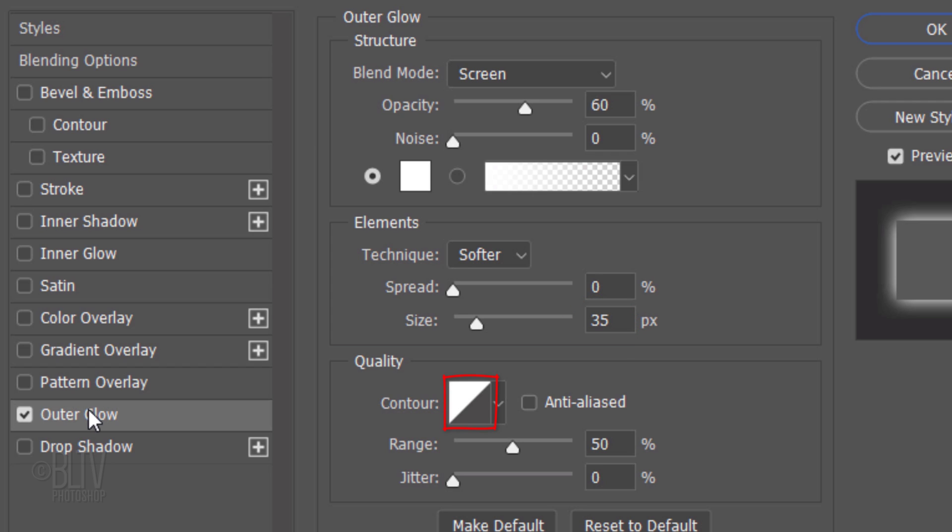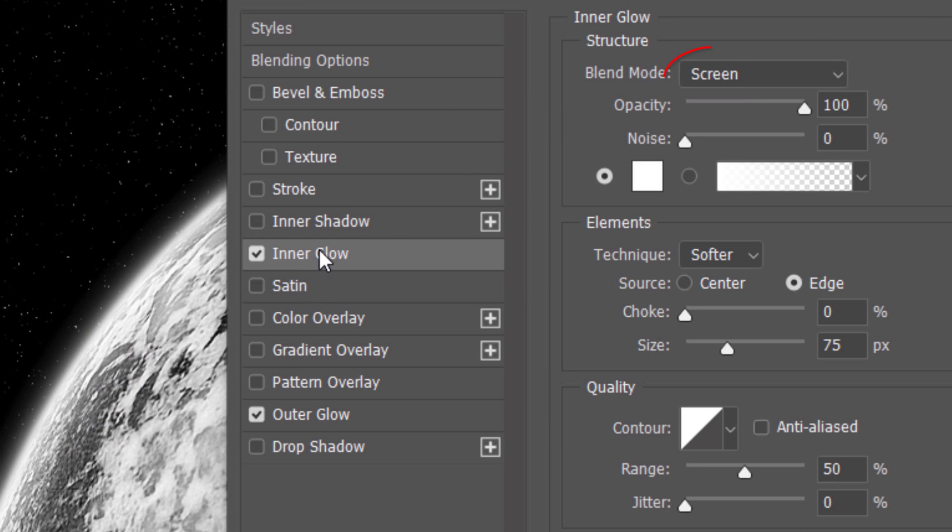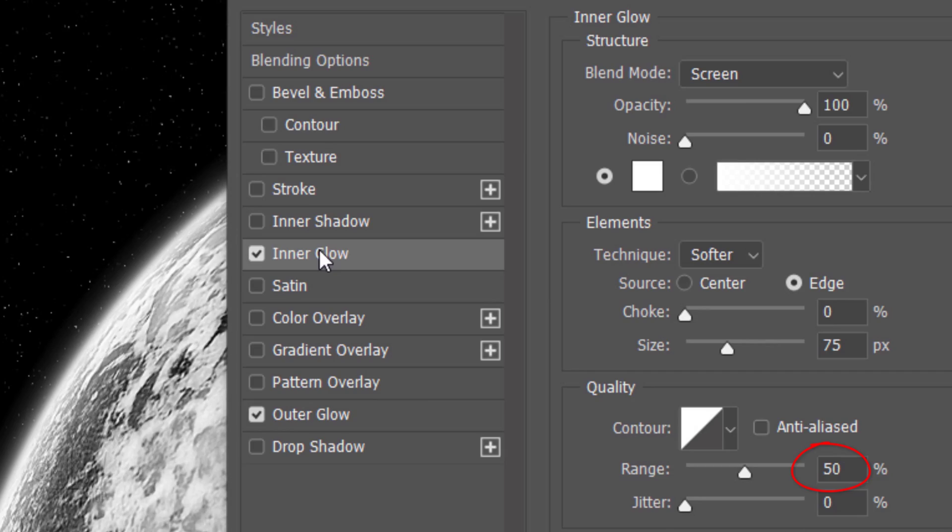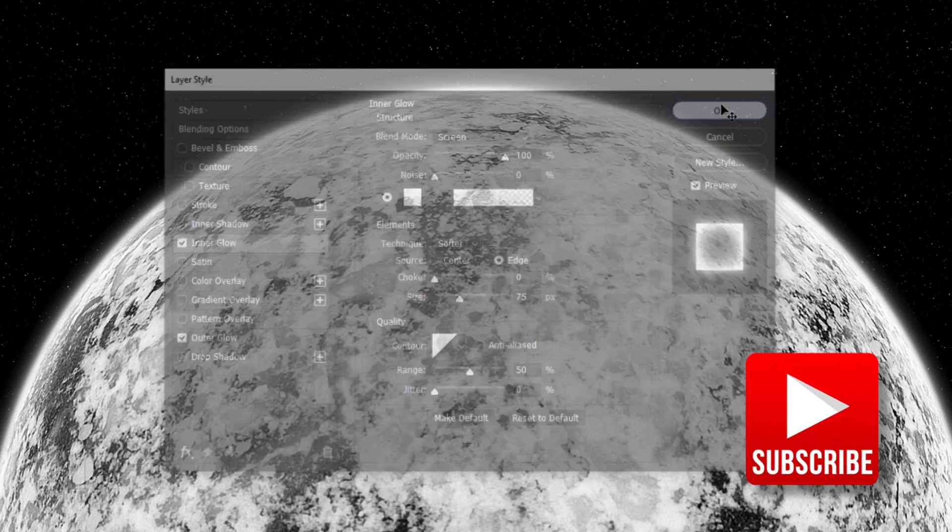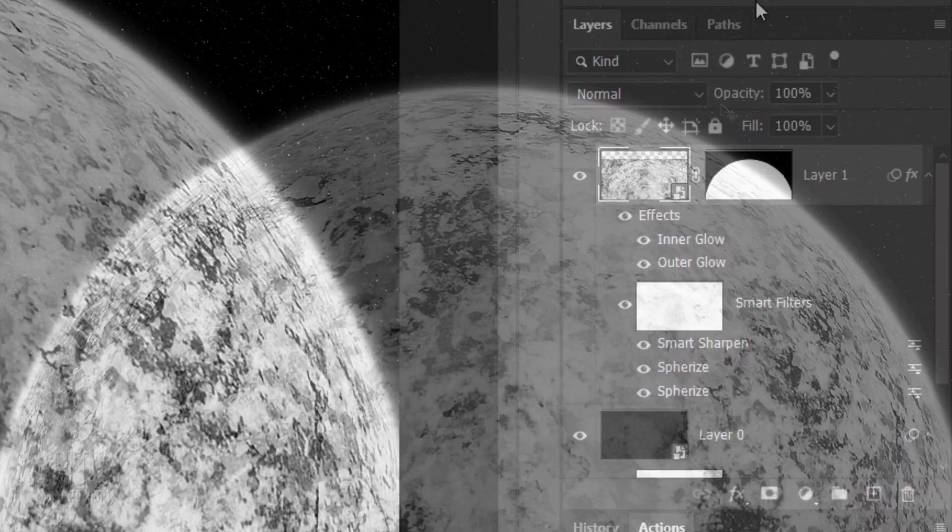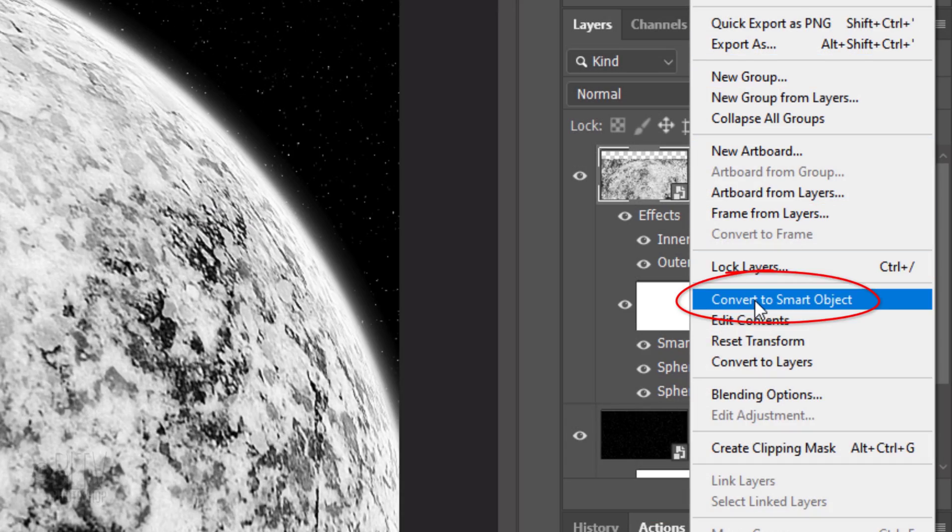The Contour is Linear and the Range is 50%. Click Inner Glow. The Blend Mode is Screen, the Opacity is 100% and the Noise is 0. The Color is White, the Technique is Softer and the Source is Edge. The Choke is 0% and the Size is 75 pixels. The Contour is Linear and the Range is 50%. Convert it into a Smart Object.